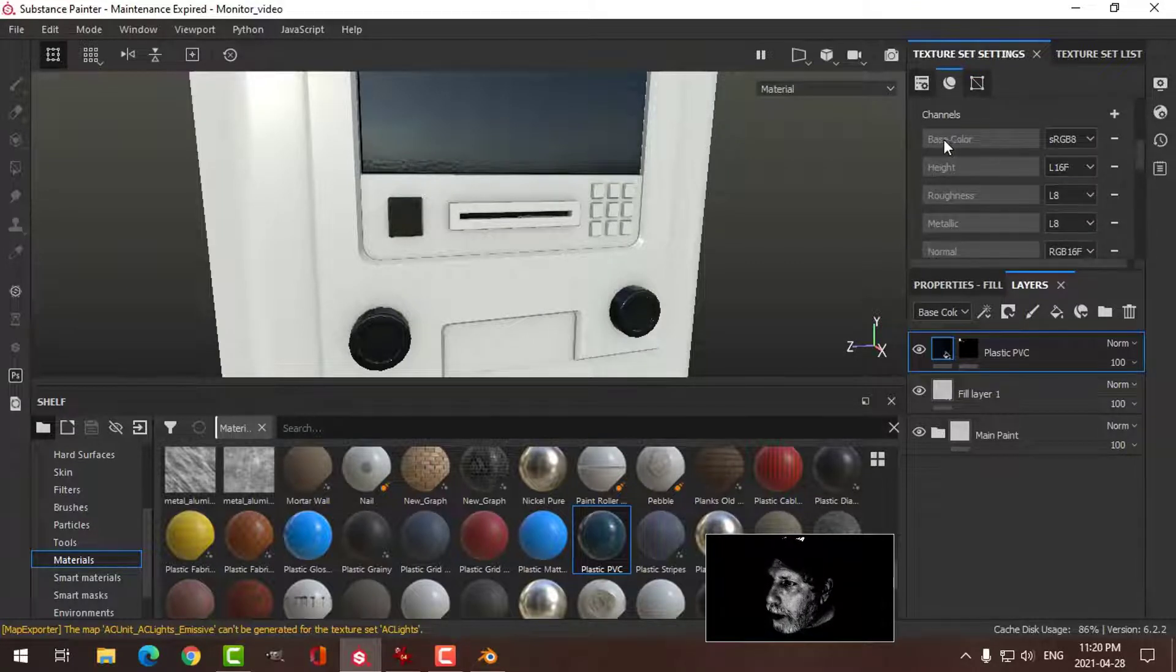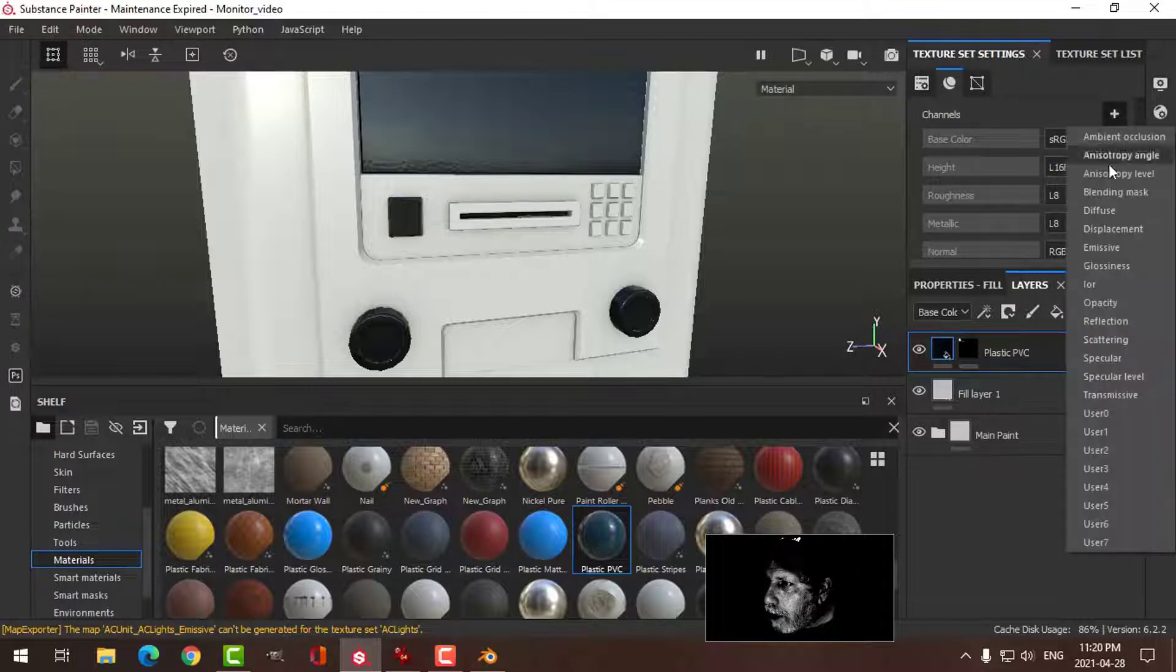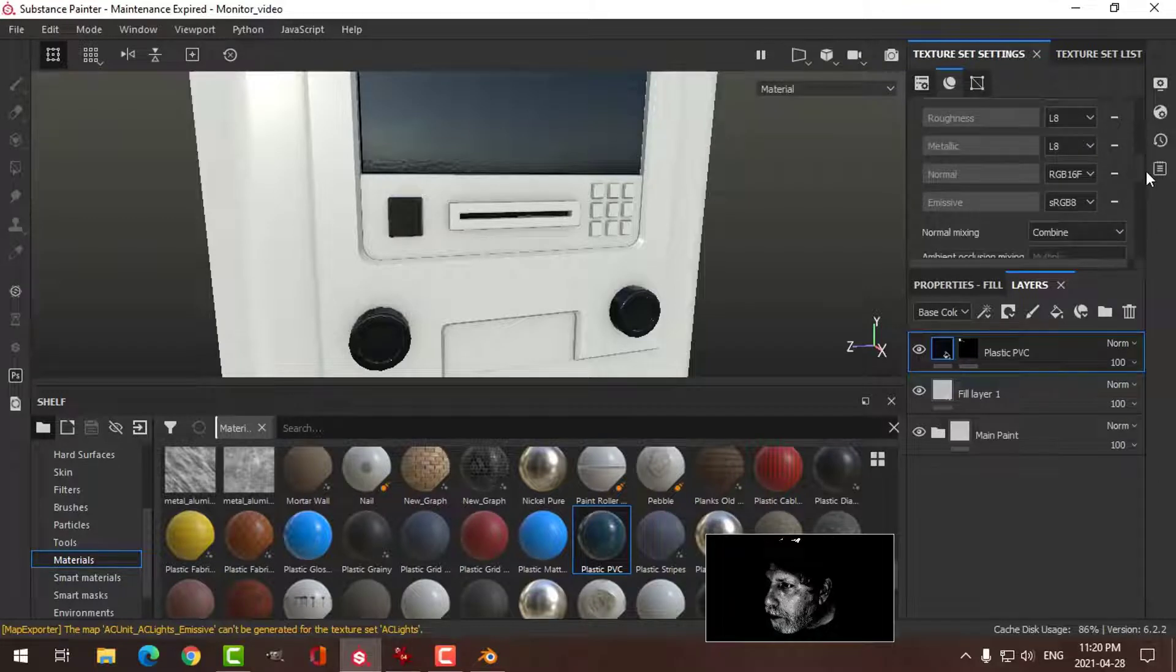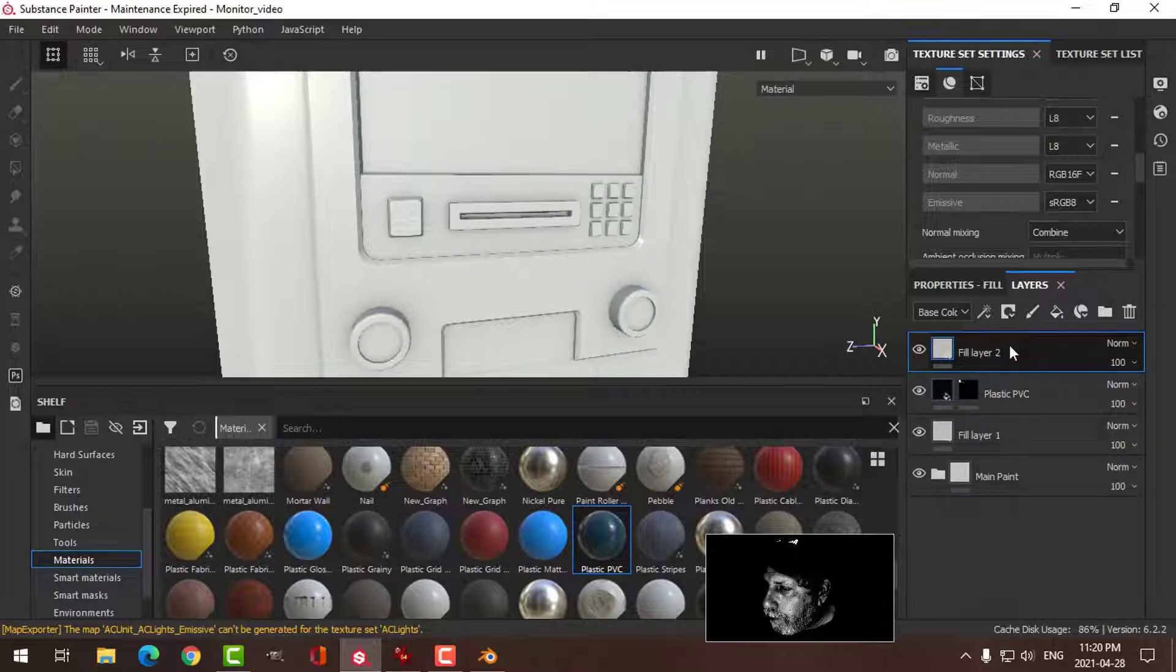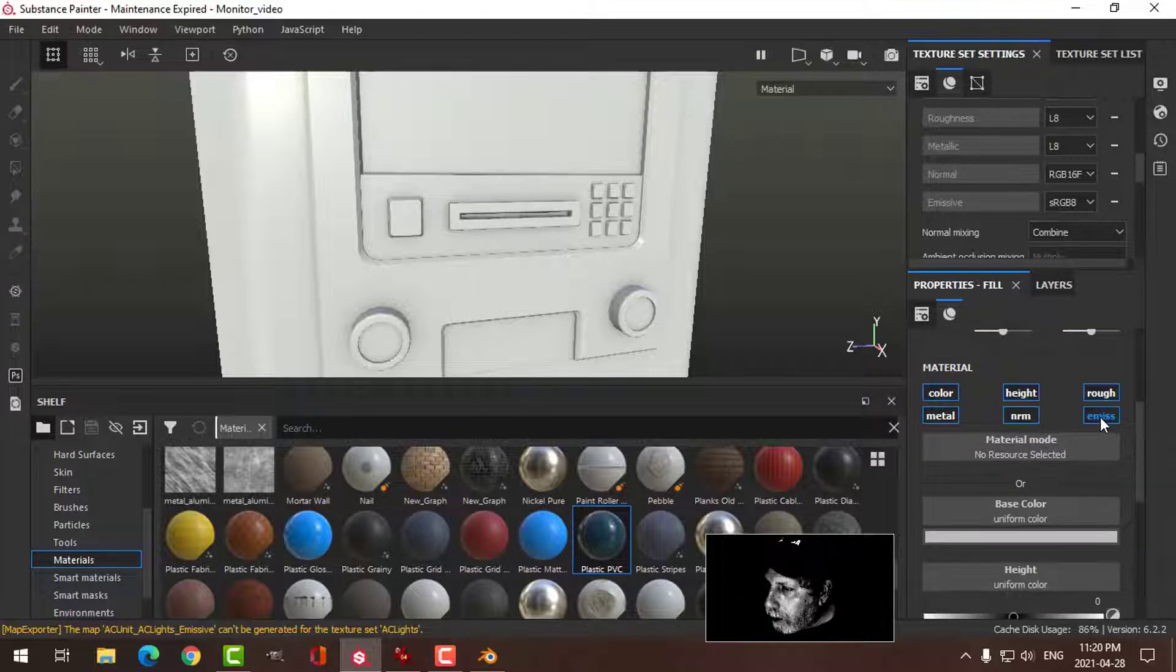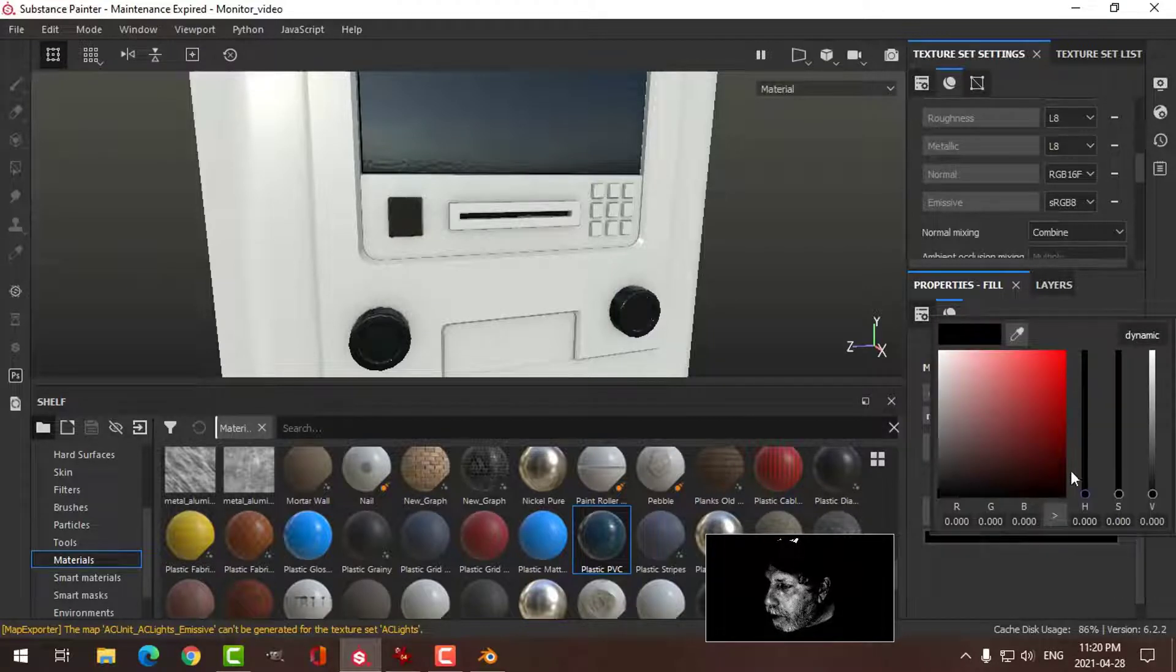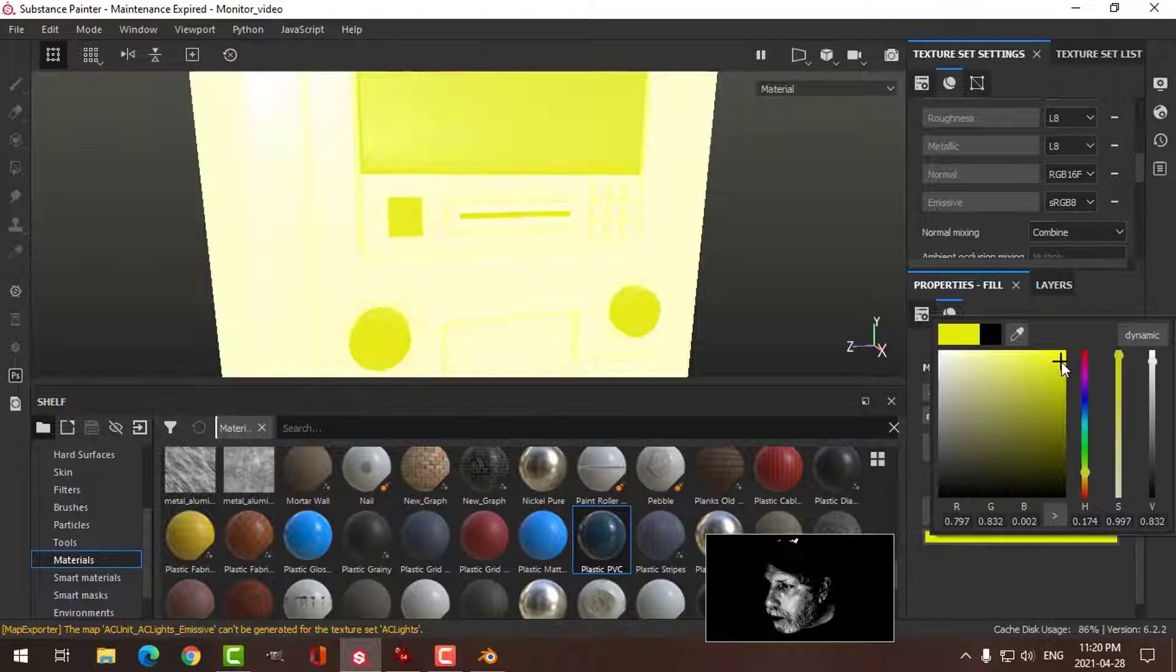If I look at my channels, I've got base color, height, roughness, metallic, normal. I'm going to click this plus and add emissive because I don't have an emissive channel. So there it is. I'm going to create a new fill layer. Under the properties, I now see emissive. I'm going to alt-click that so that's all I've got, and I'm going to change this to maybe a yellow or something.